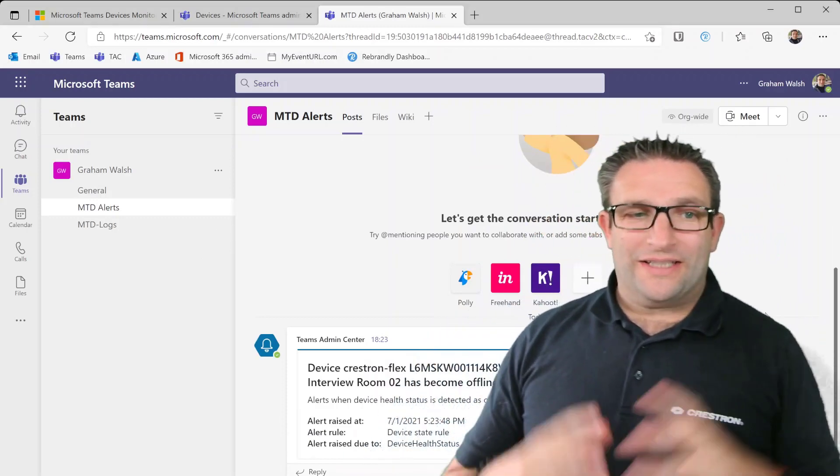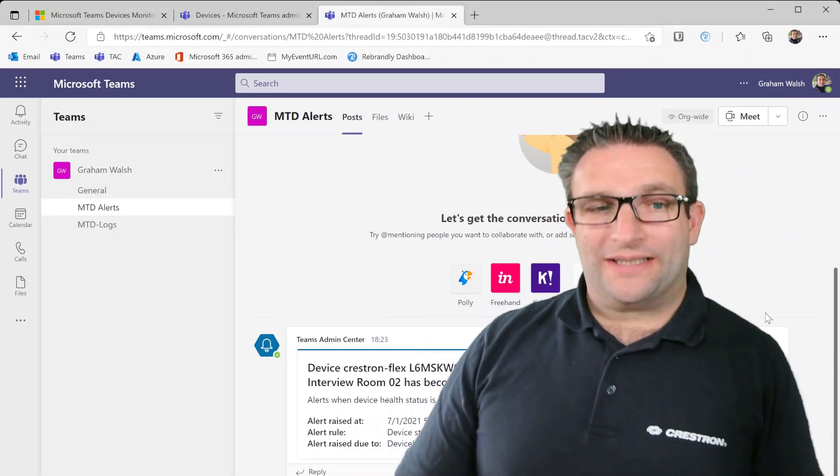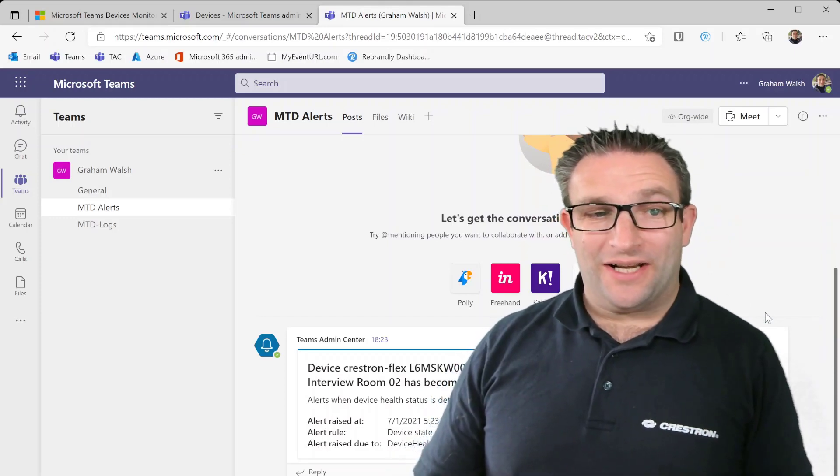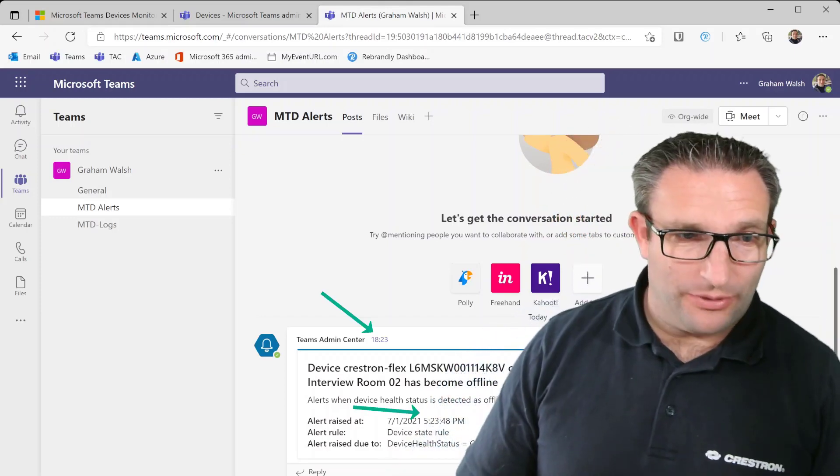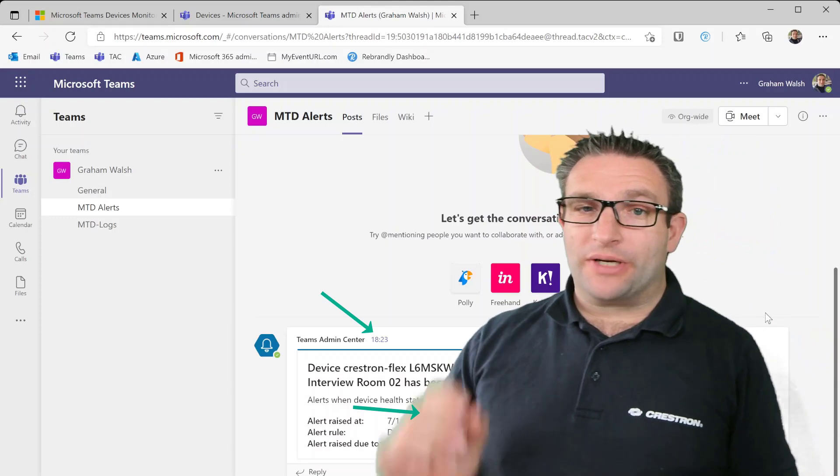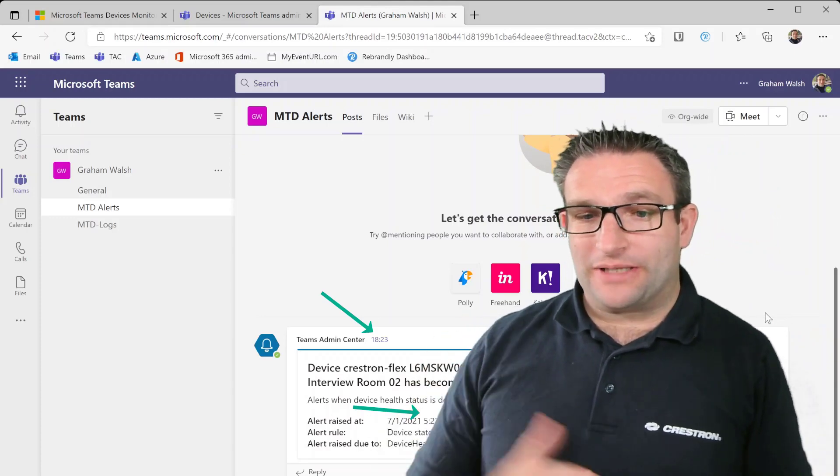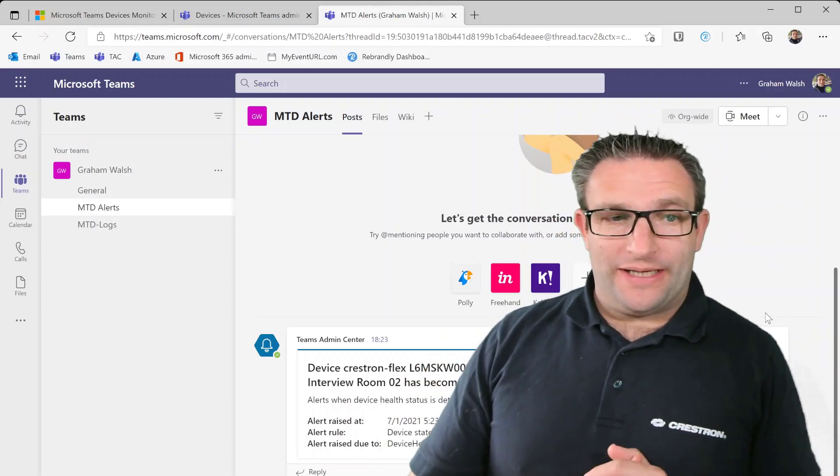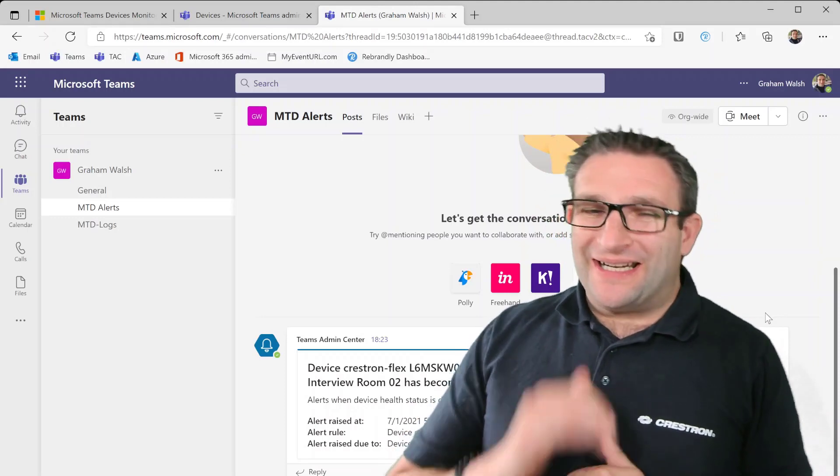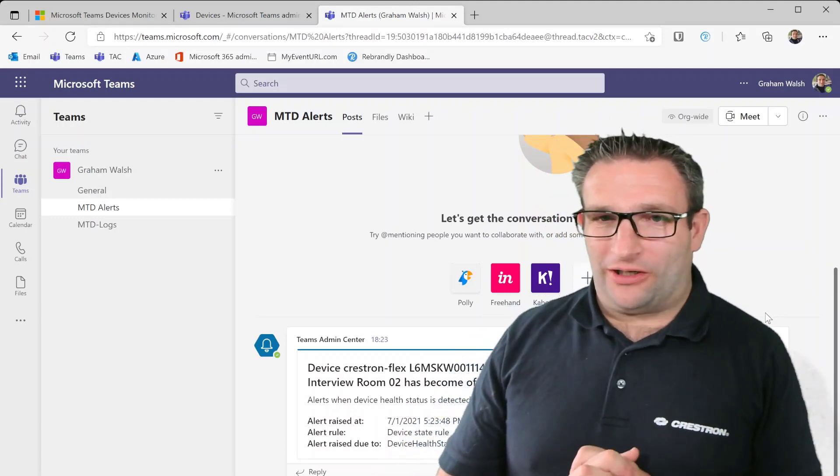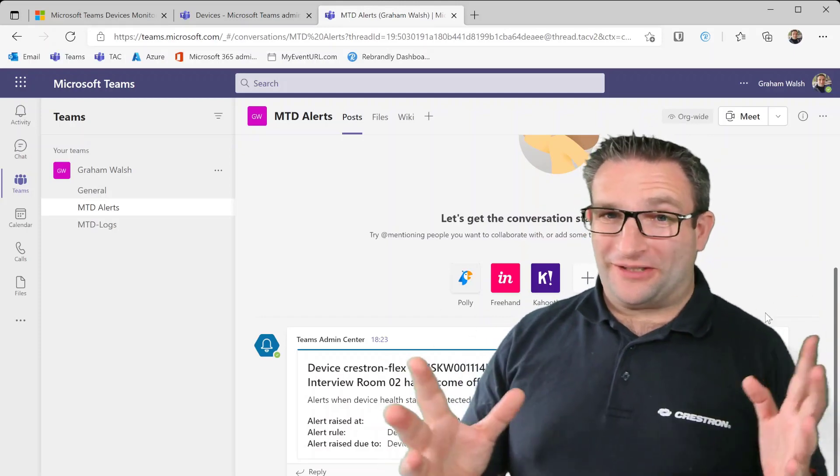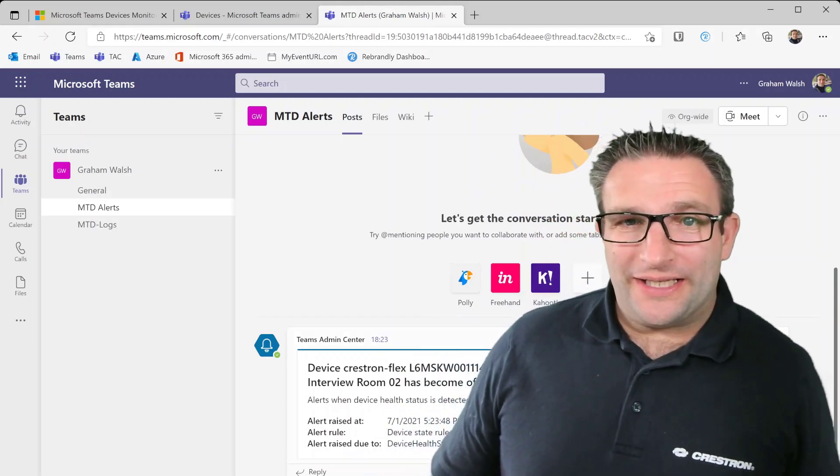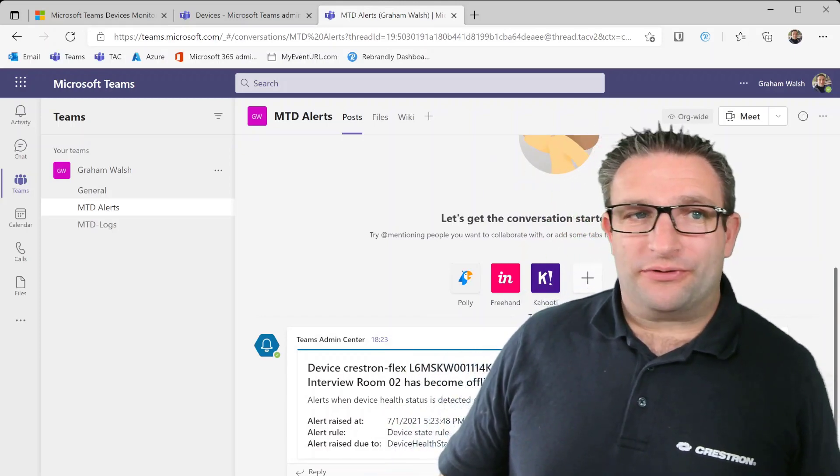There we have it. Now we can see the device has come in and it has an alert. Now this is the time on there, it's UTC, so that's one thing to remember, it is UTC timestamp only. That has come in now and I know I shut that machine down a little bit earlier, so it's not quite real time, maybe that's something that'll improve over time.